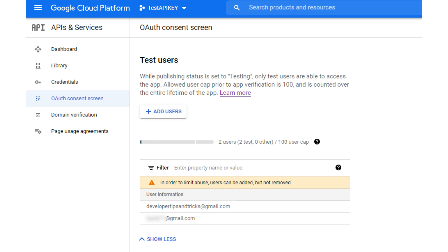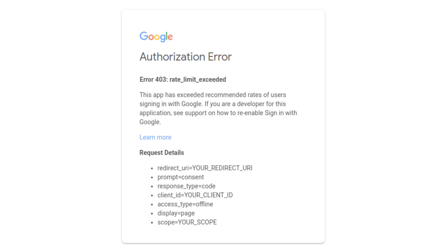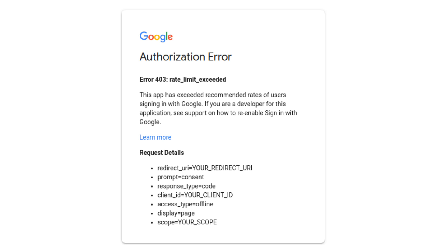You only have 100 people that can actually log into your application, and you can't remove somebody once they've already logged in. Previously, there was no way to see how many users had actually logged into your application — your application would just all of a sudden stop working and you would get an error message saying that you are out of users.